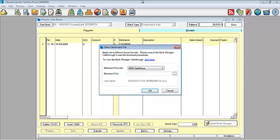The first one that pops up is actually your select statement file window. Banks have different layouts. Therefore, you would need to consult with your bank. However, every download needs to be either in a .csv format or a .txt.